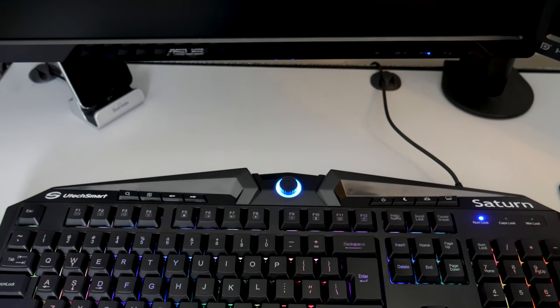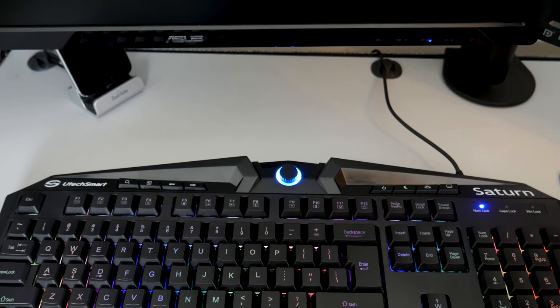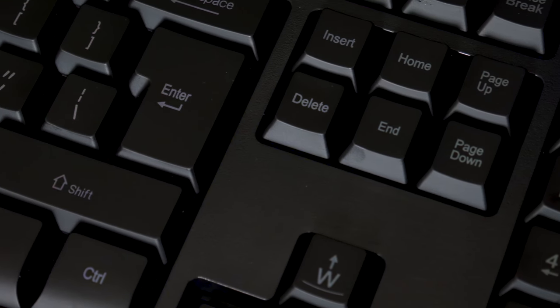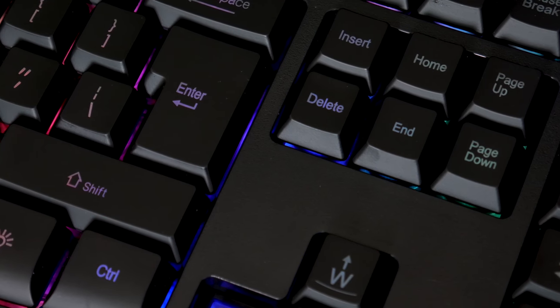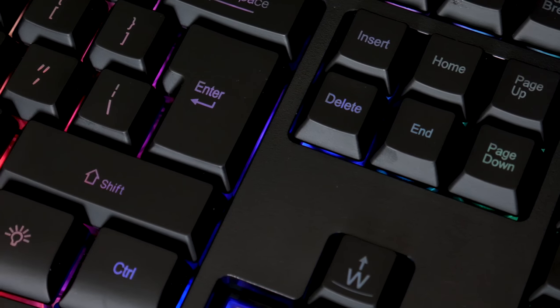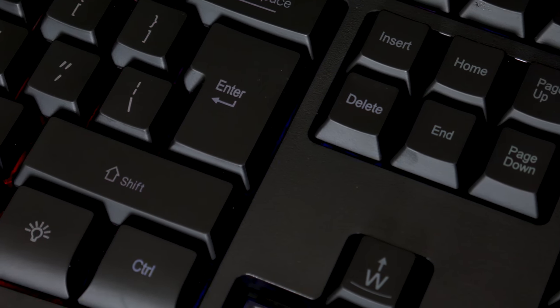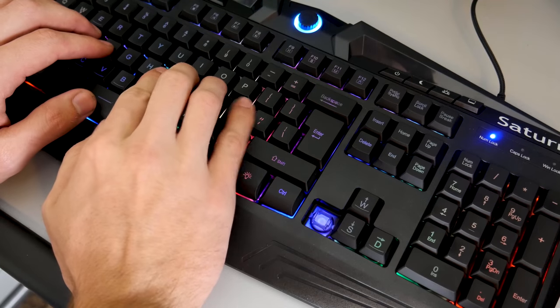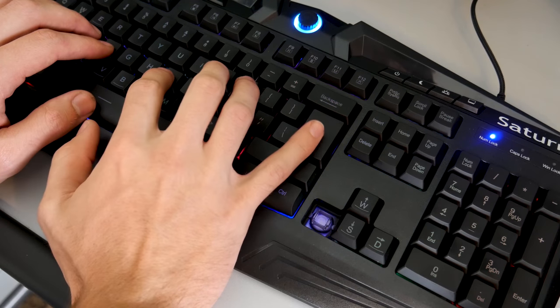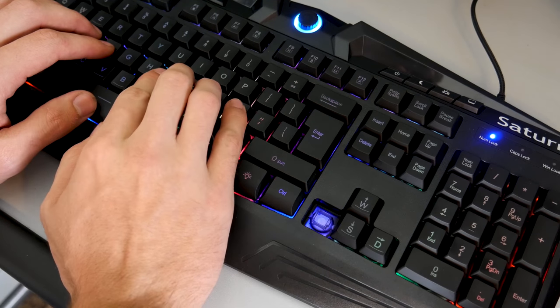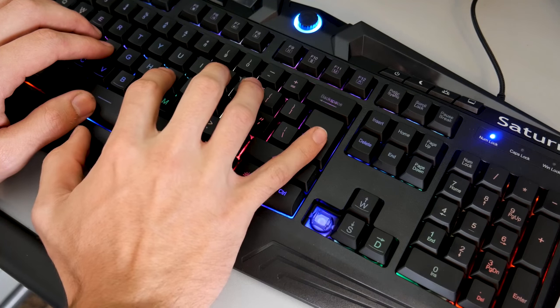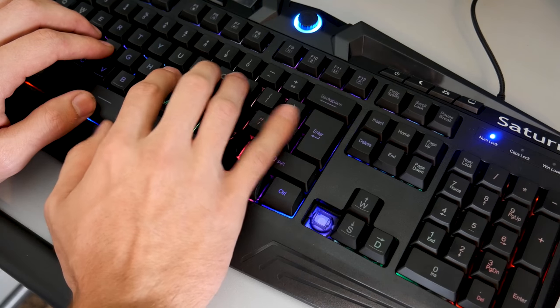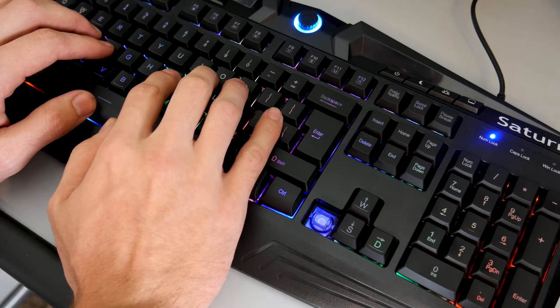Some people may not like the vertical Enter key, which is understandable, but for some reason with this board, the Enter key still feels in a natural placement. In comparison, I have another keyboard that has the same layout but feels a lot more out of place and more out of the way to press than on the Saturn keyboard.